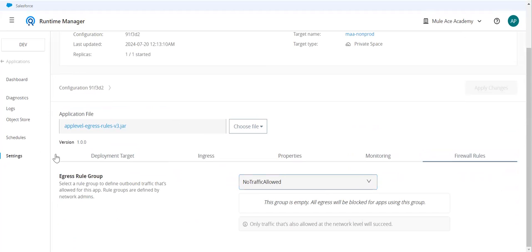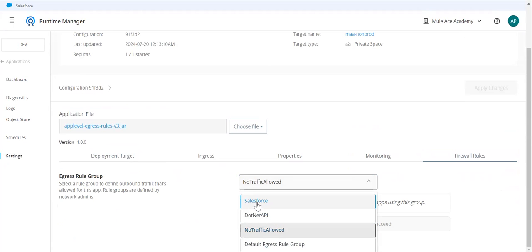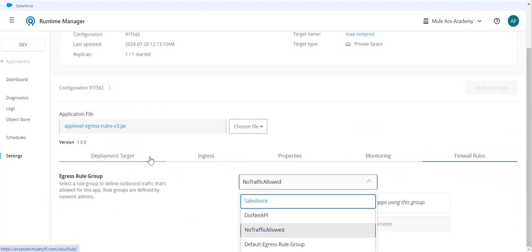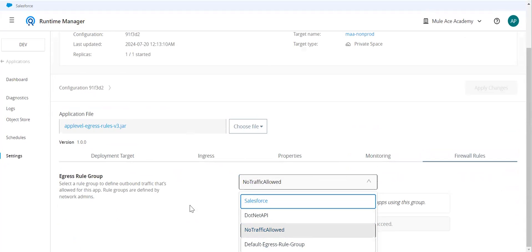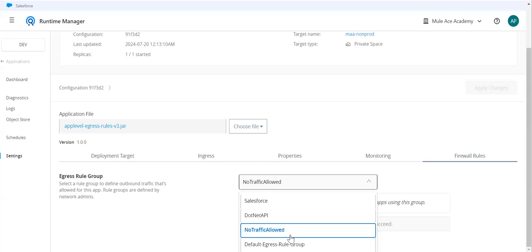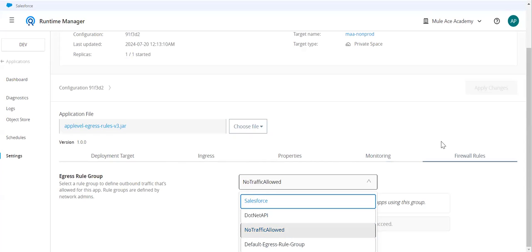Here at the application level, you can see you can select whichever egress rule you want to use. Based on that egress rule, your application will be able to connect that target system. Actually, entire traffic is allowed, but since this egress rule is applied on your application, now the application will follow these rules. Your application traffic will be validated against this and then it will go outside.